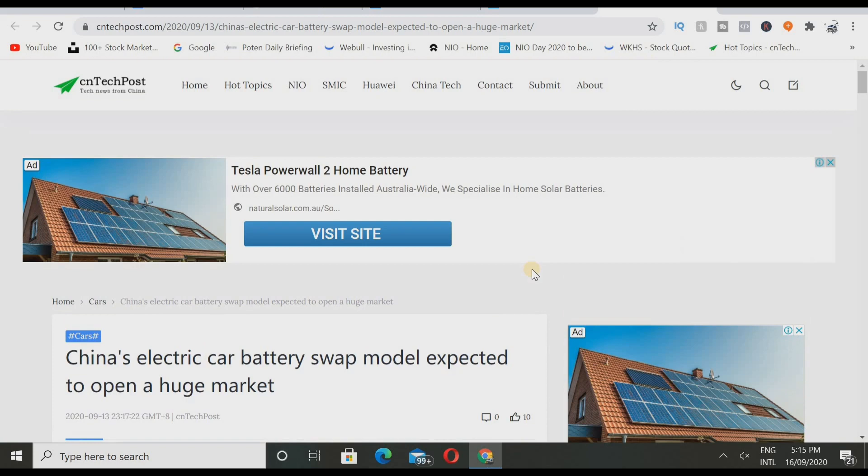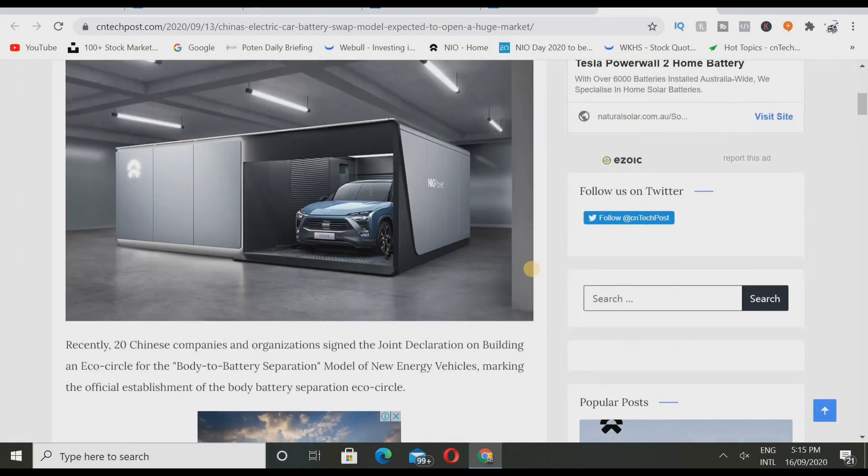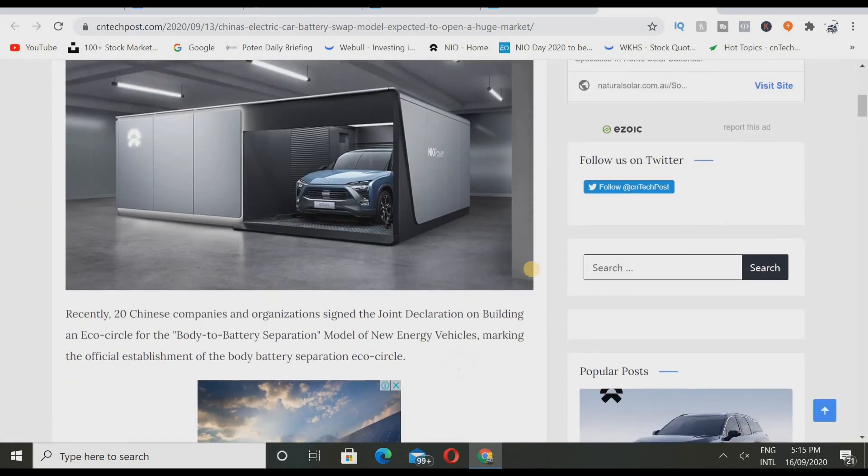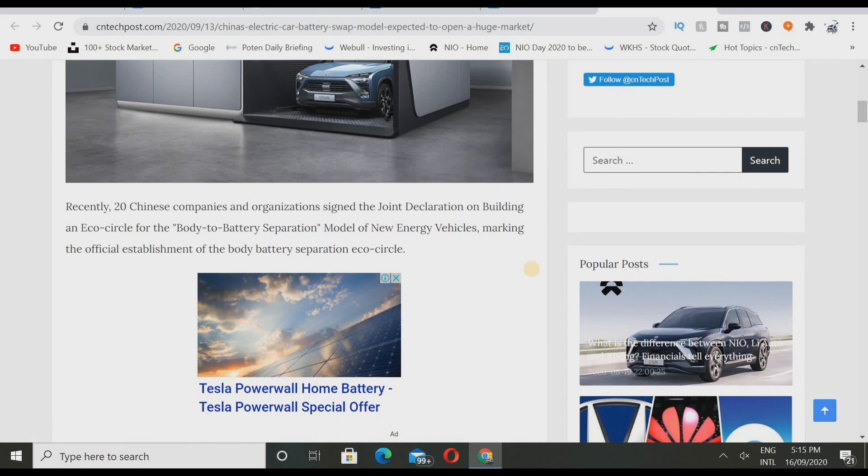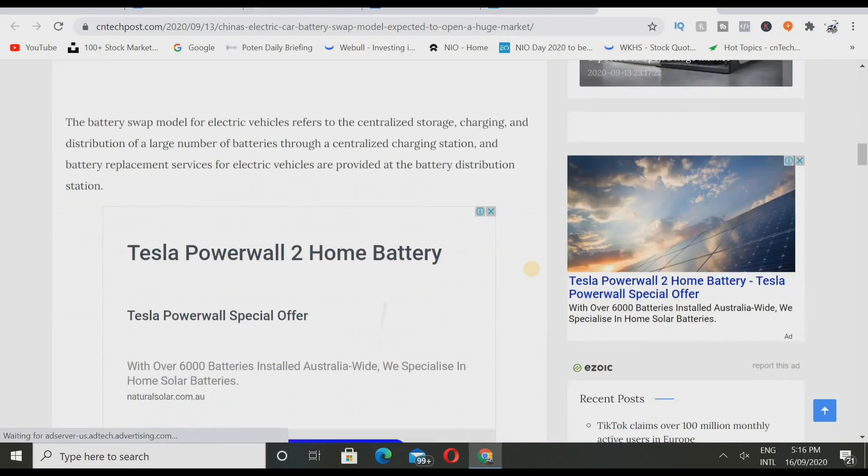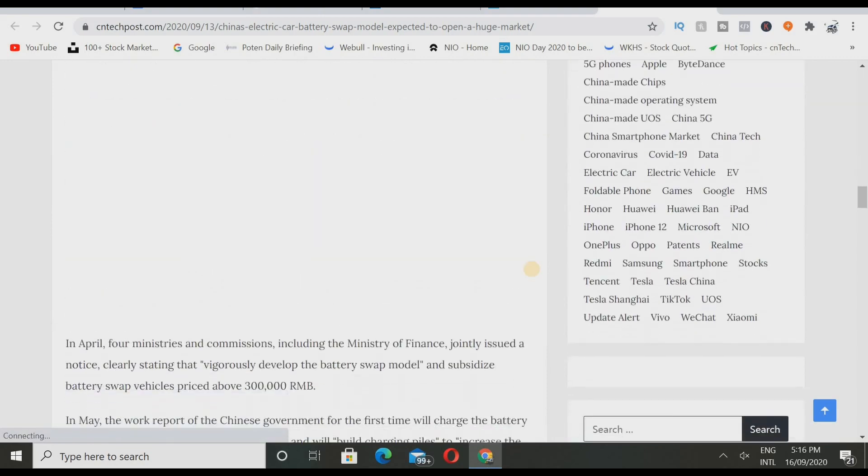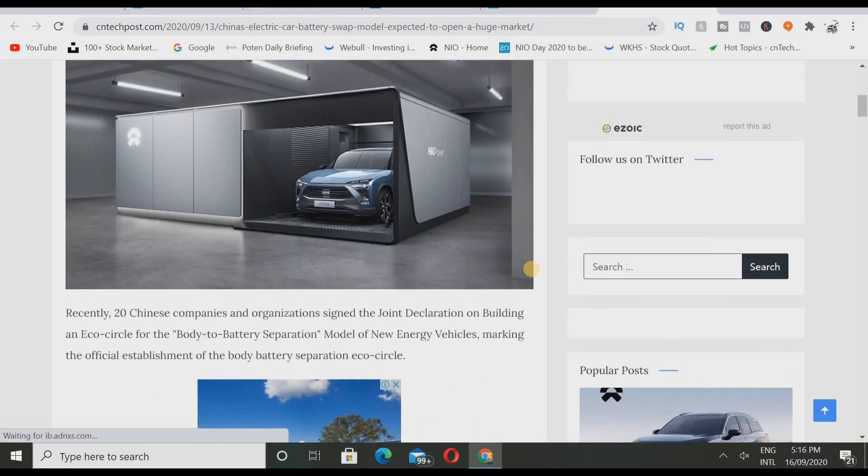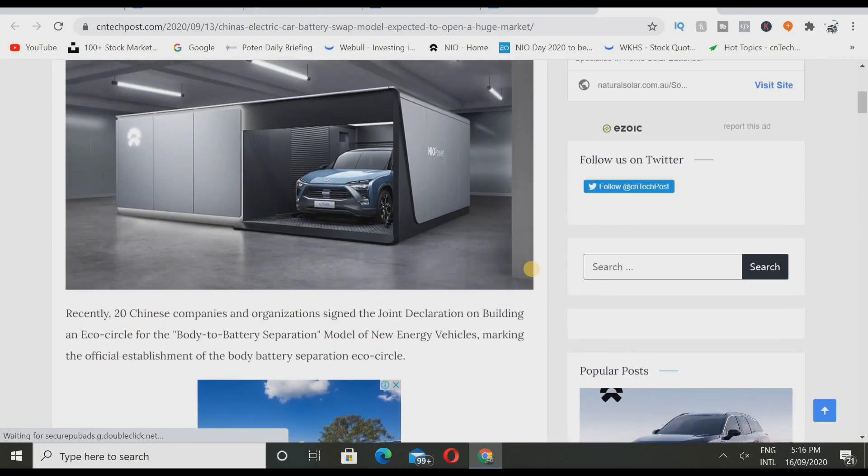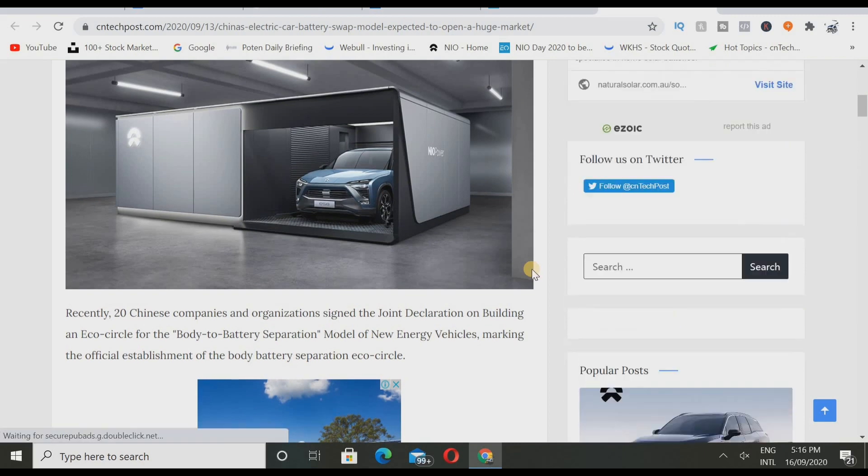Now here, Chinese electric car battery swap model expected to open a huge market. I have talked about this before but not a lot of you guys seen it, that's why I want to talk about it again. Recently, 20 companies and organizations signed to join declaration on building an echo circle for the body to battery separation or battery as a service model of new energy vehicles, making the official establishment of the body battery separation echo circle. I'm not going to do this whole thing because I have a full video that you guys can go check out. This is actually crazy because 20 Chinese companies and organizations signed to join declaration on building an echo circle for the body to battery separation.